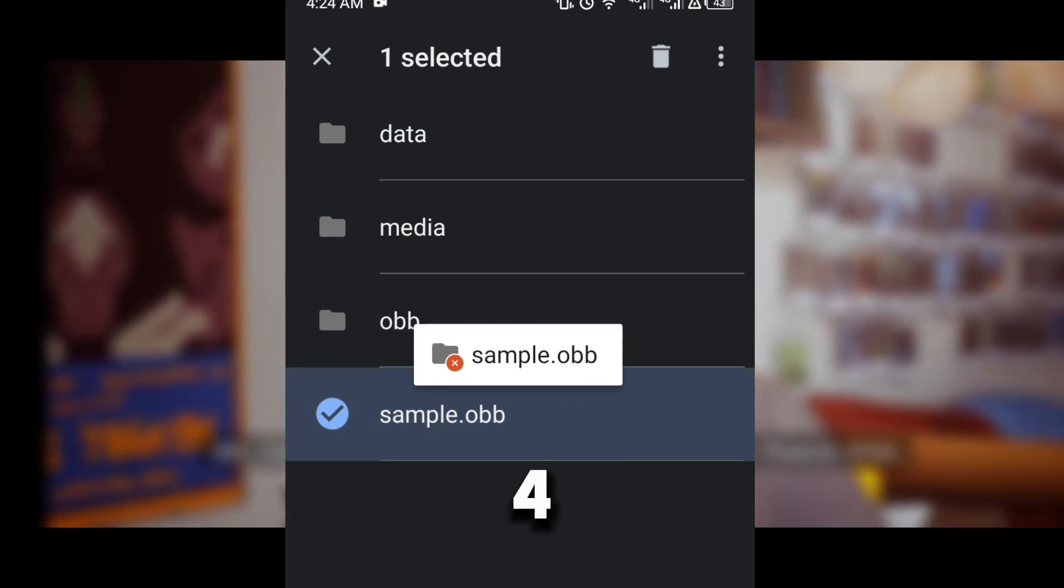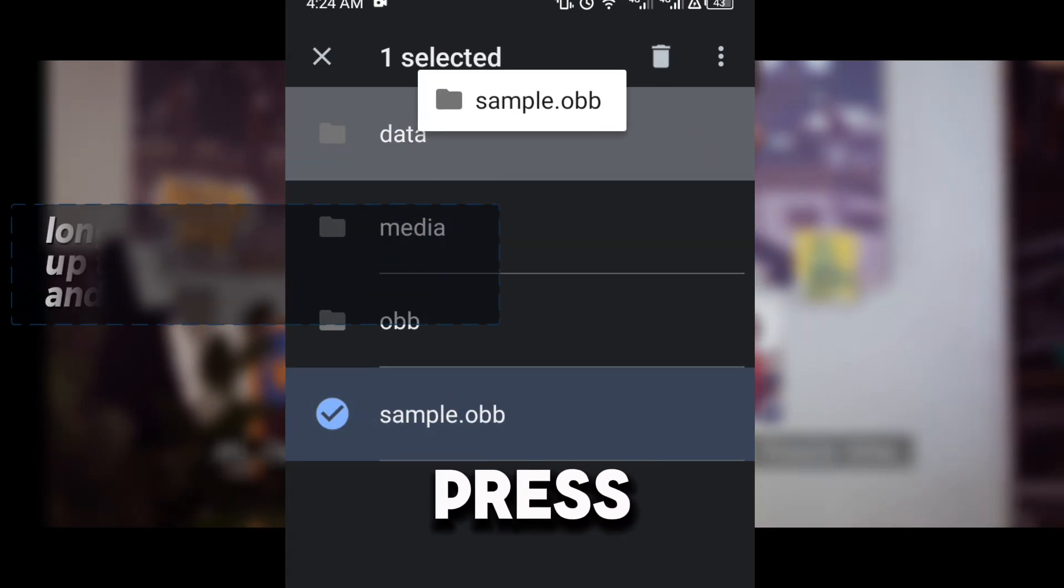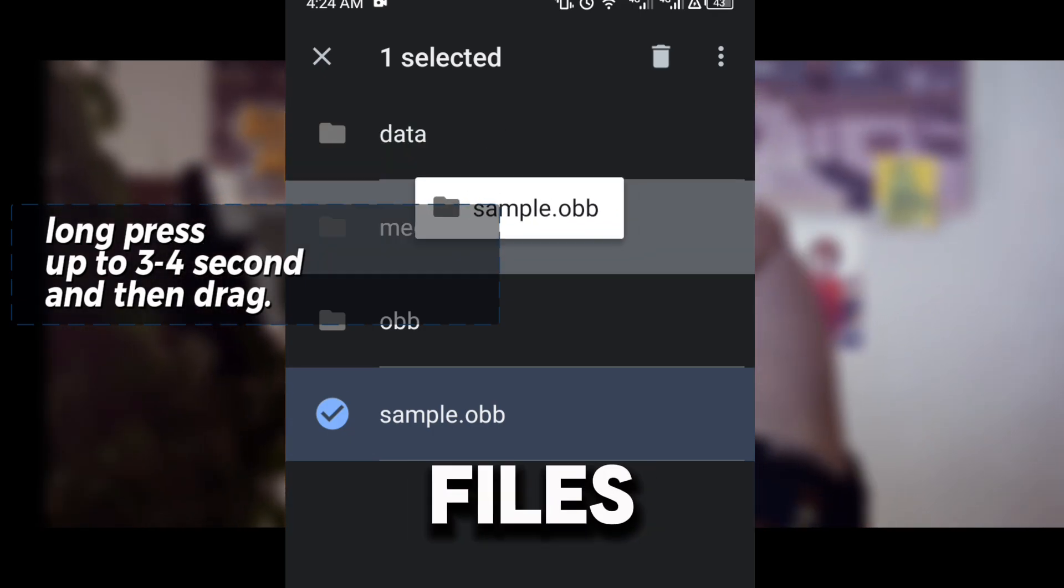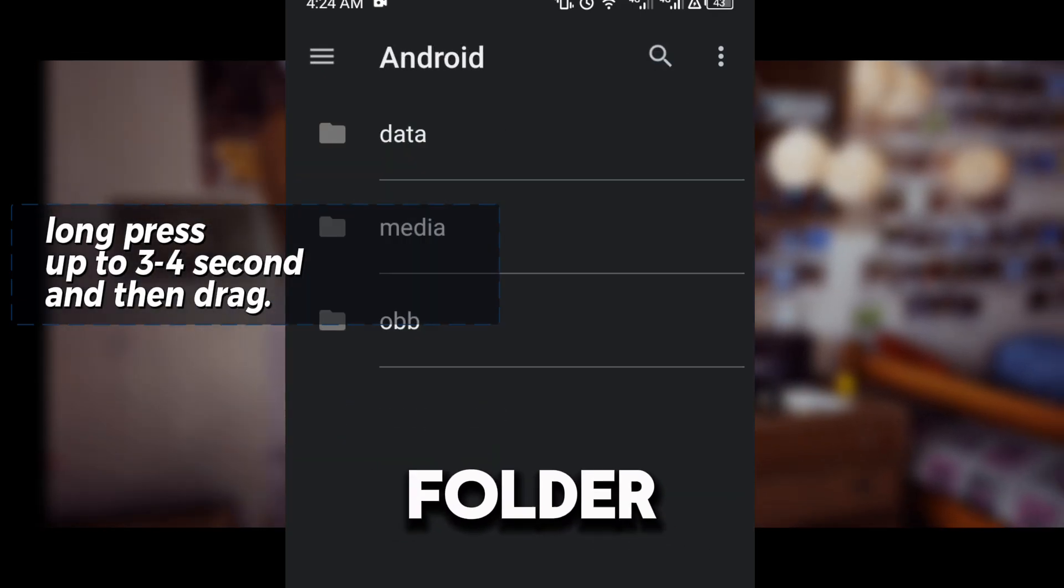Step 4: Move to OBB folder. Long press to select your OBB files and drag them to the OBB folder.